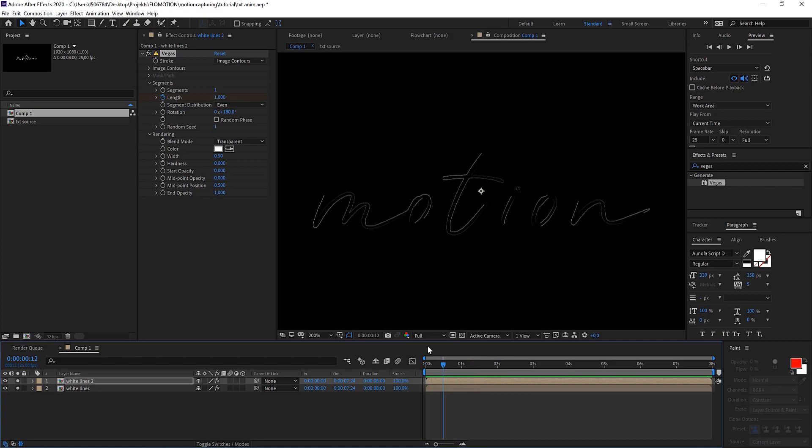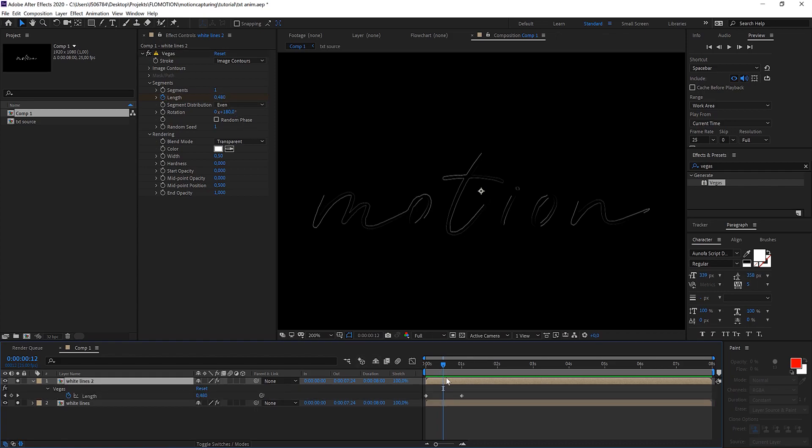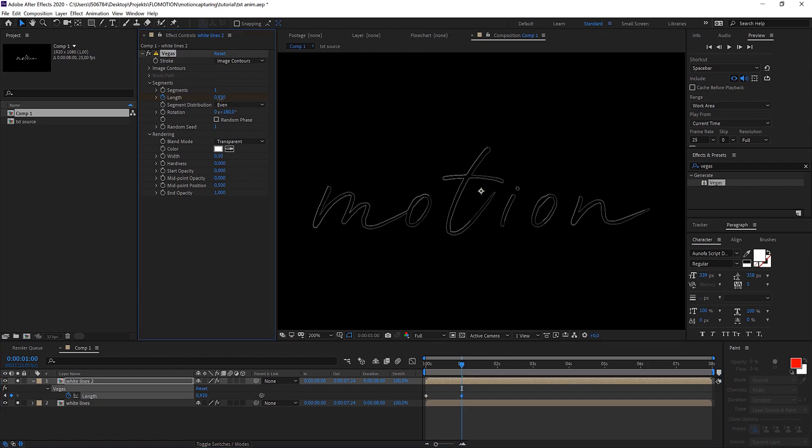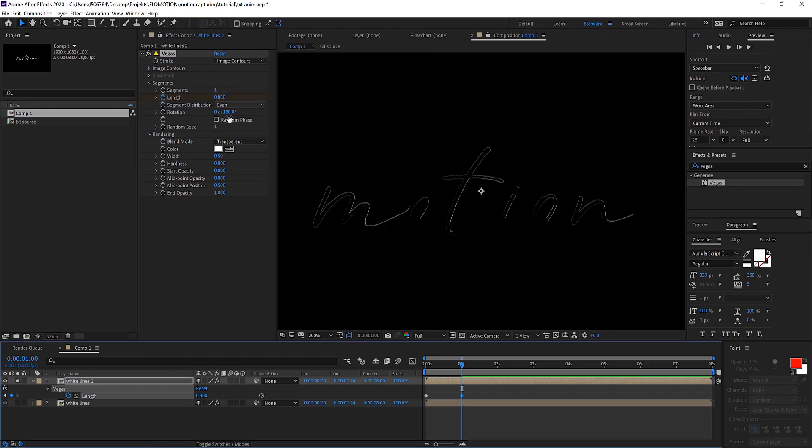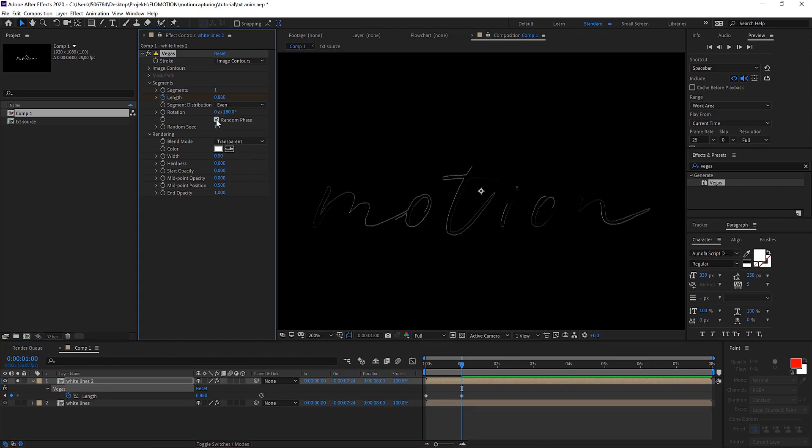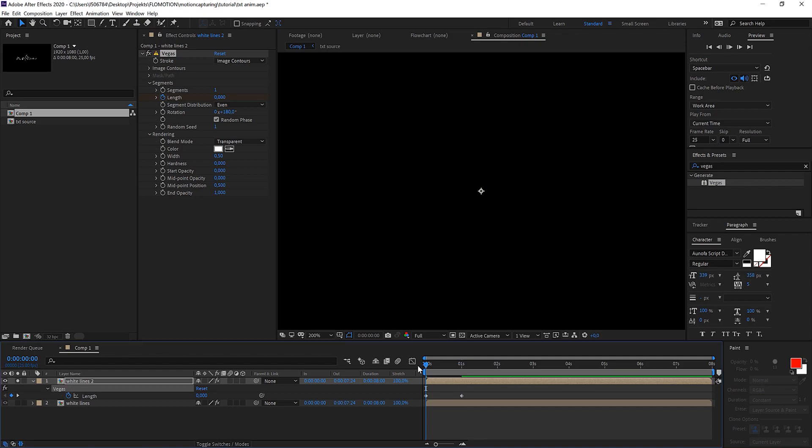When I'm turning on the other one you can see now they both together make up the whole. Of course you can play a little bit with the settings here so that it's not completely the same. Maybe make the length a little bit shorter here. When you click on random face it doesn't start at the same point for each letter, so this will give it a different look.